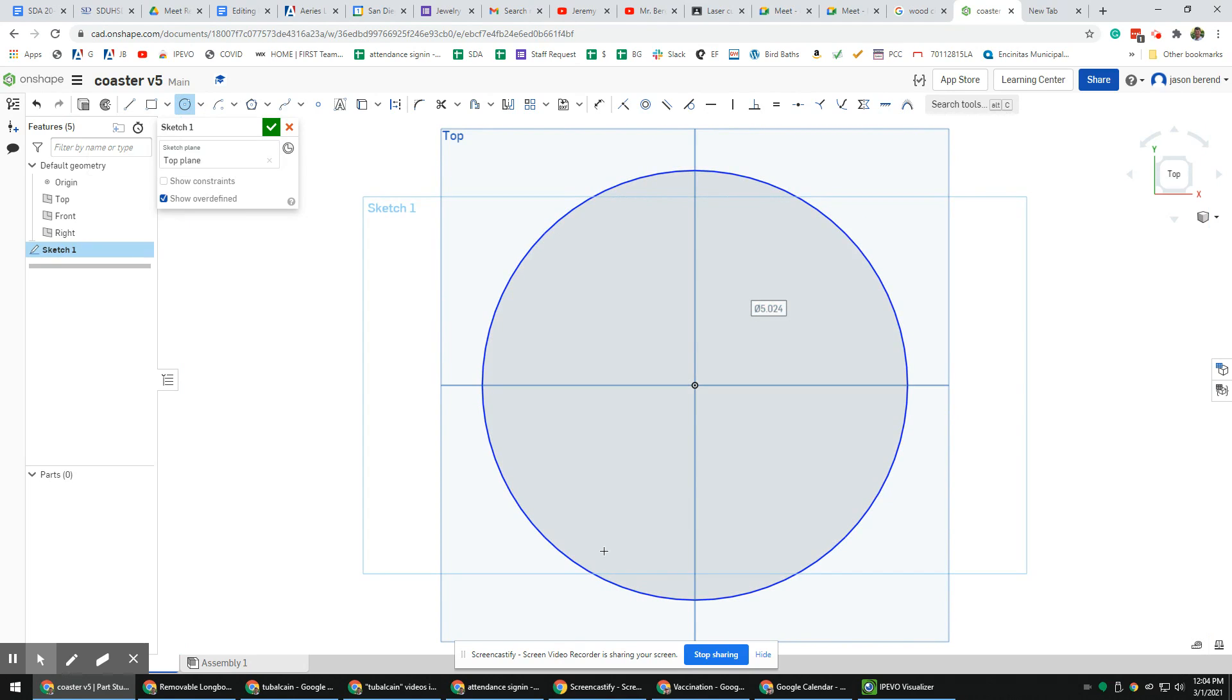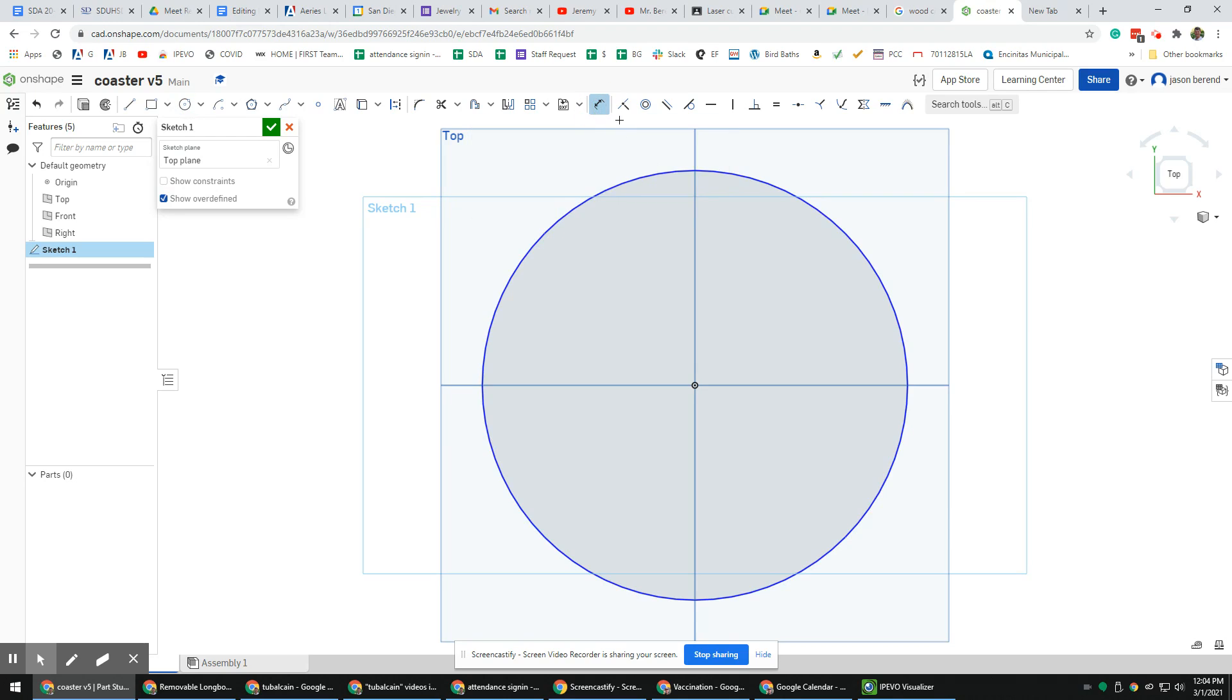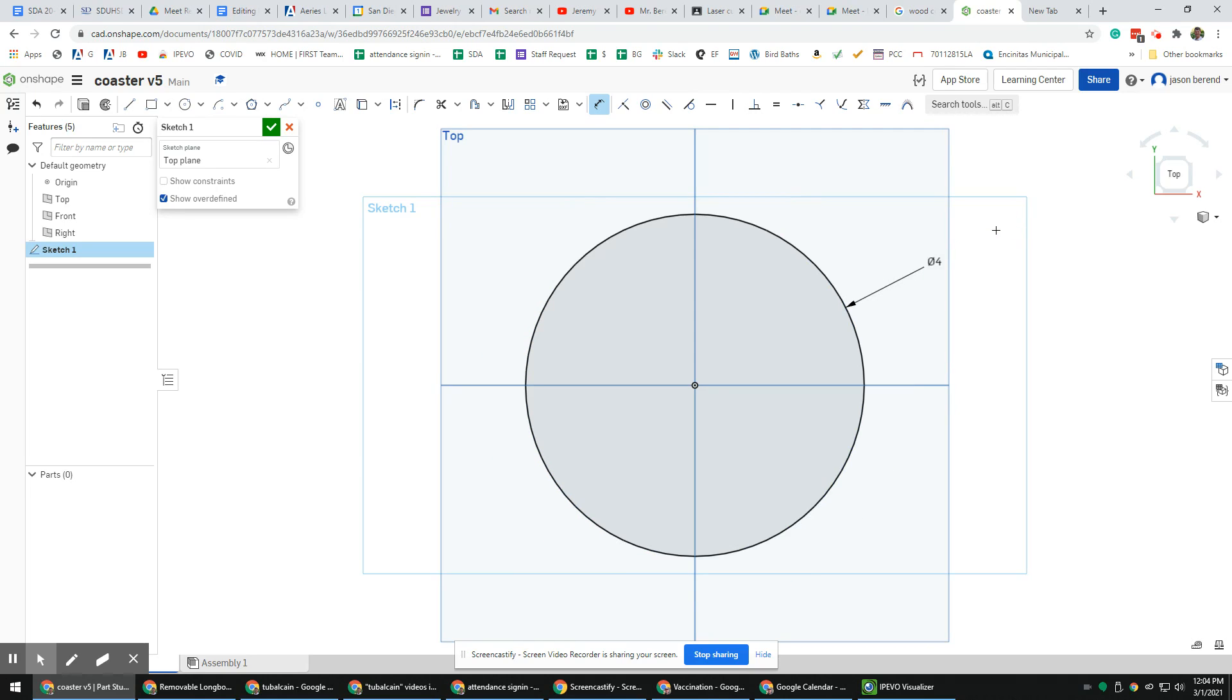Next I'm going to dimension it. I'm going to do 4 inches, but you can do something different if you want. So dimension tool, left click, 4, enter.